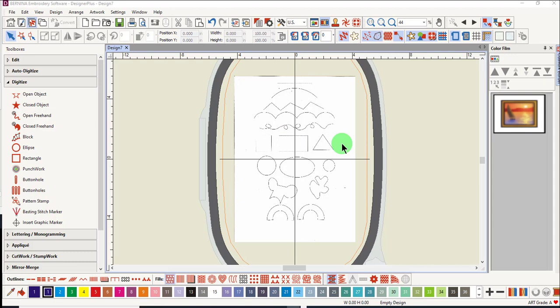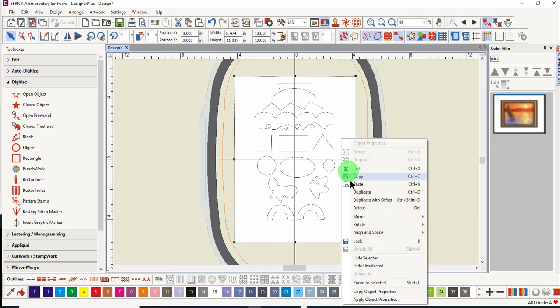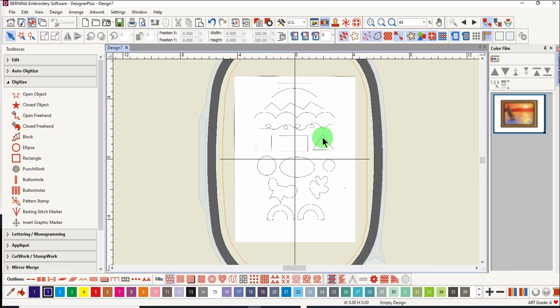It's always a good idea when you are working with a piece of art in the background to do two things. First of all, select the art and right-click and select Lock. This is done so you won't accidentally move the artwork while you're digitizing.